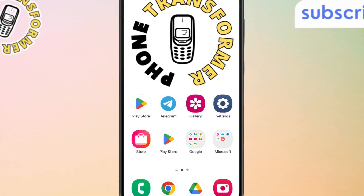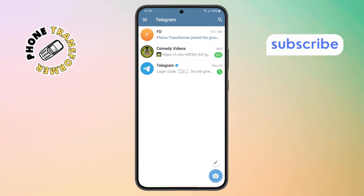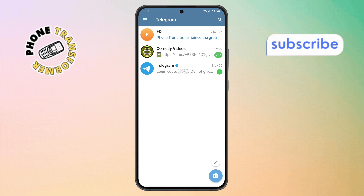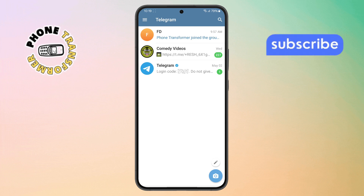Step one. First, grab your phone and open the Telegram app. Make sure you're logged into the right account so you don't make changes in the wrong group.